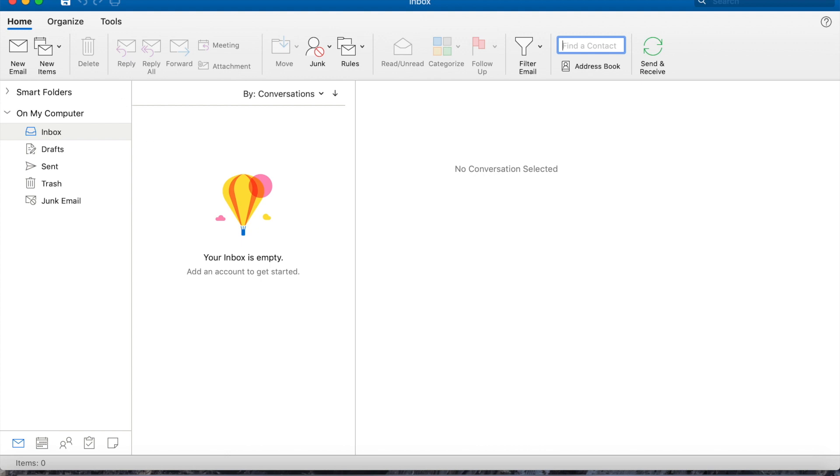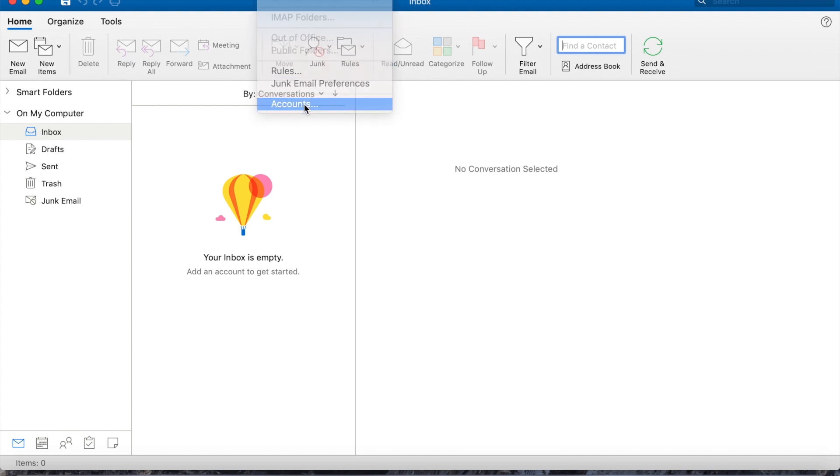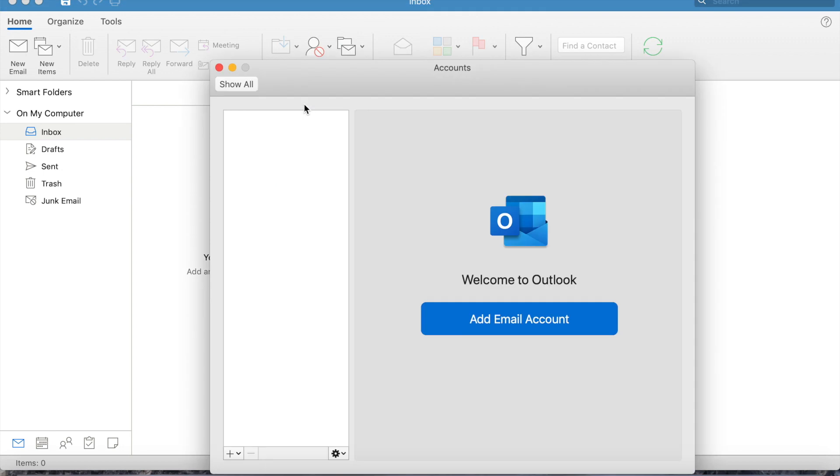Then you need to go to tools, accounts, add an email account.